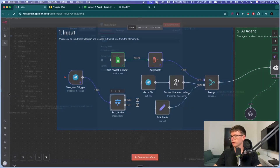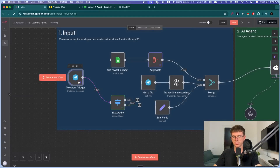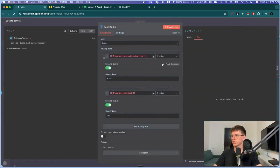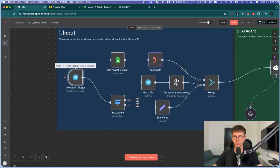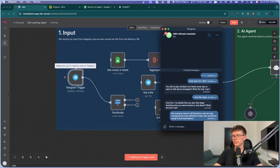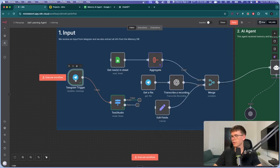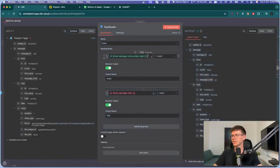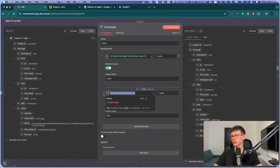Let me test this and show you exactly what I mean. After sending a voice message in Telegram and running the workflow, you can see the audio path is green because this variable is only present when it's a voice message, and the text variable is only present when it's a text message. So we split it out — if it's text, send it this way; if it's audio, send it the other way.